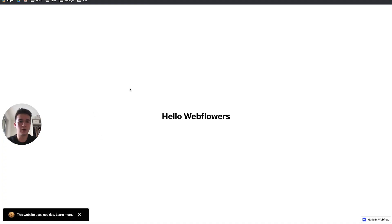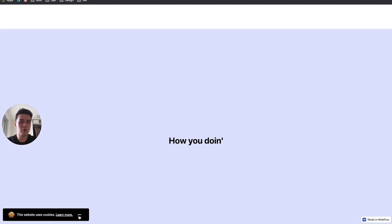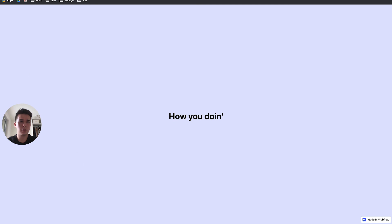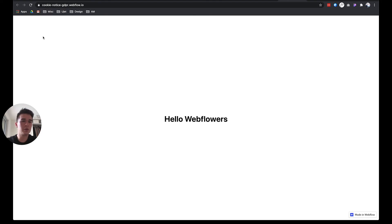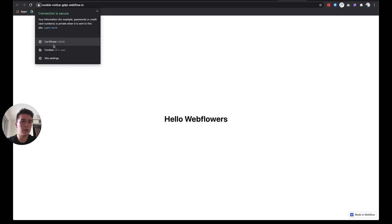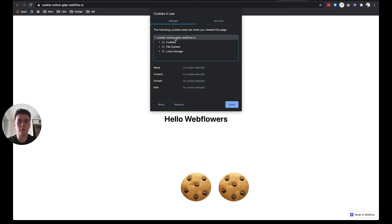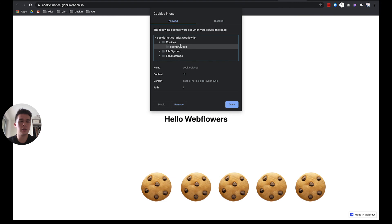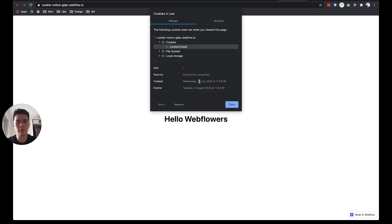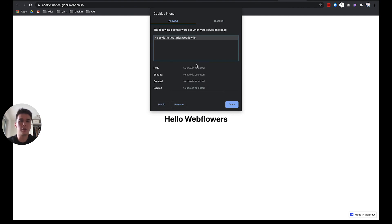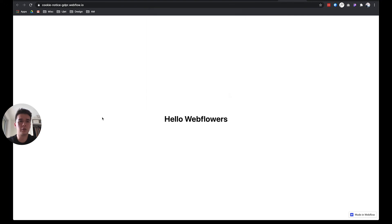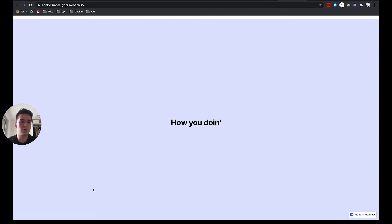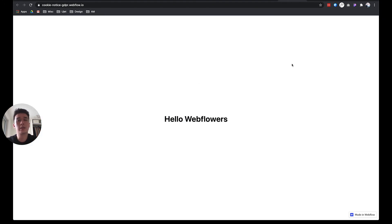After saving and publishing, the cookie loads on page load. After closing and refreshing, it no longer appears. In Chrome, you can verify by checking cookies in the browser — you'll see 'cookie-closed' with an expiry date. Delete the cookie, refresh, and it reappears. That's how you create a GDPR cookie notice inside of Webflow. Subscribe for more Webflow tutorials every week — see you soon.